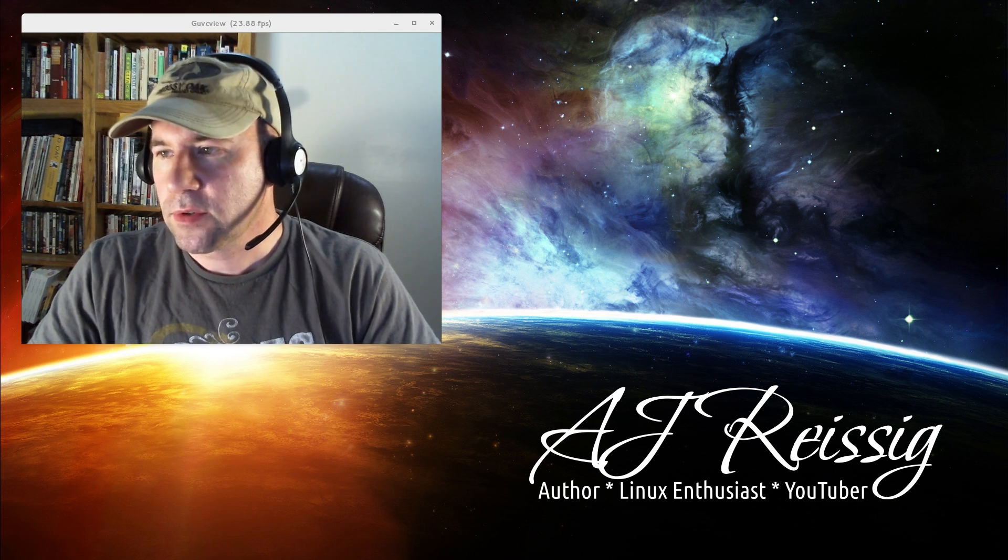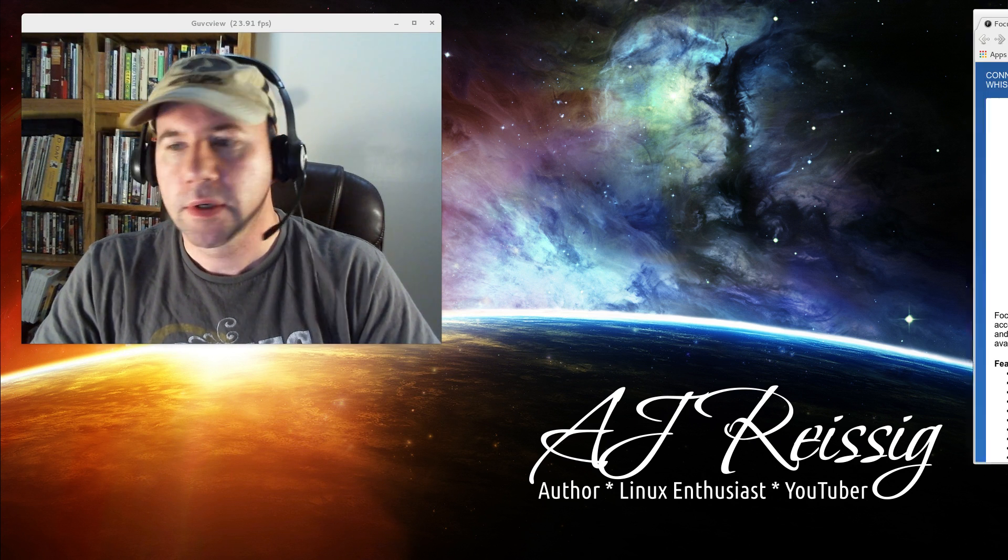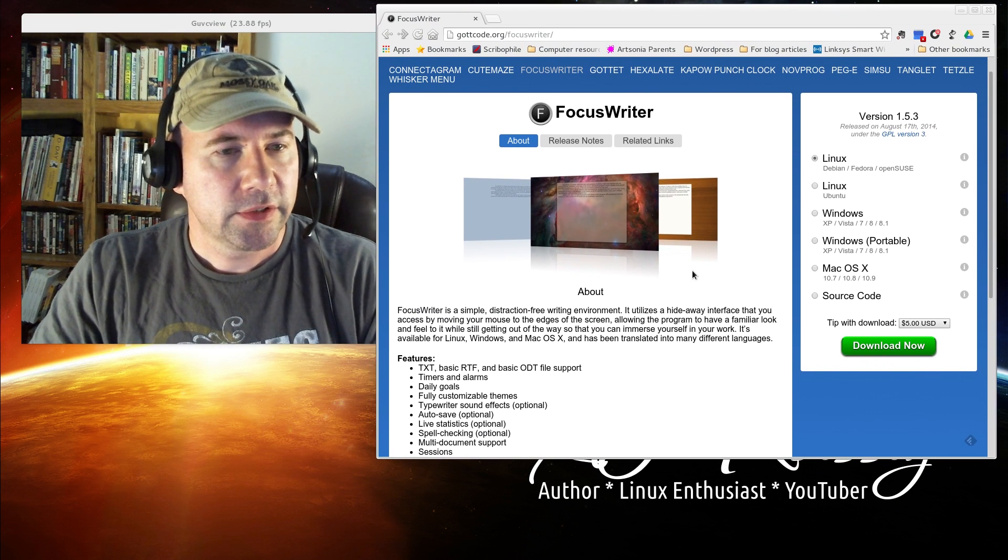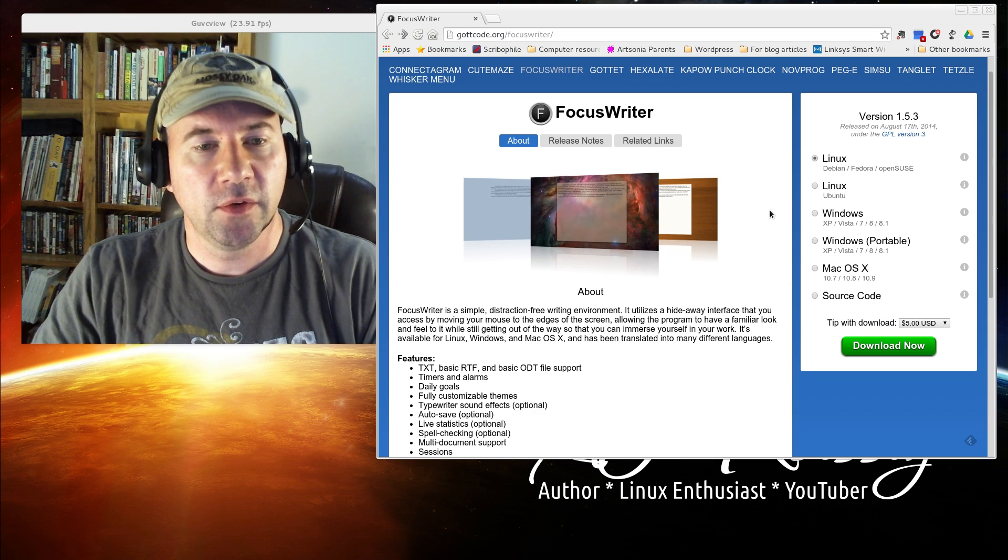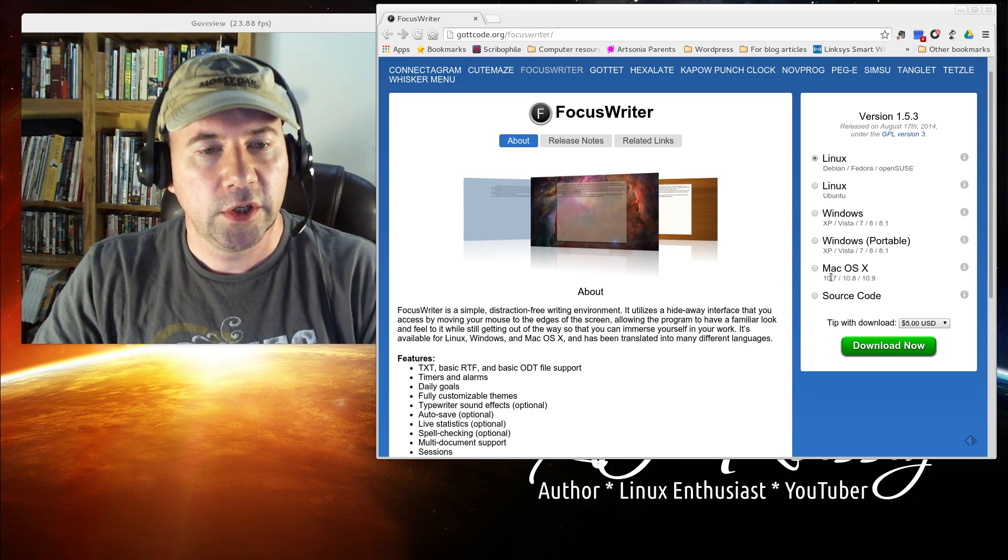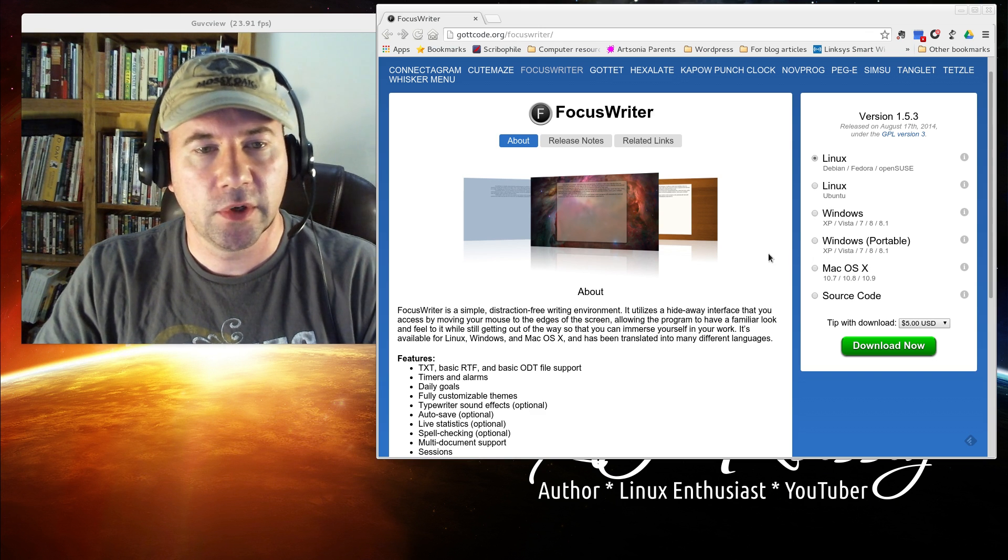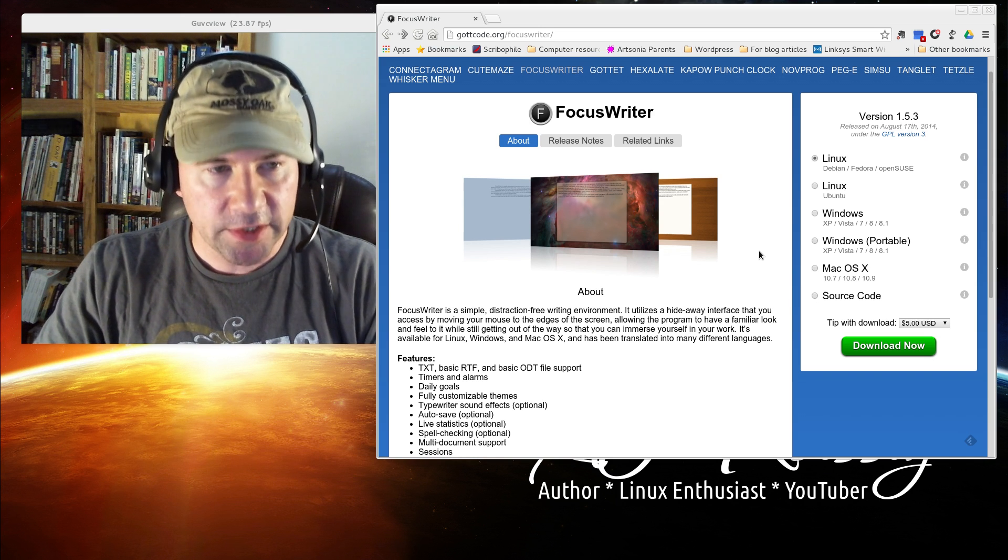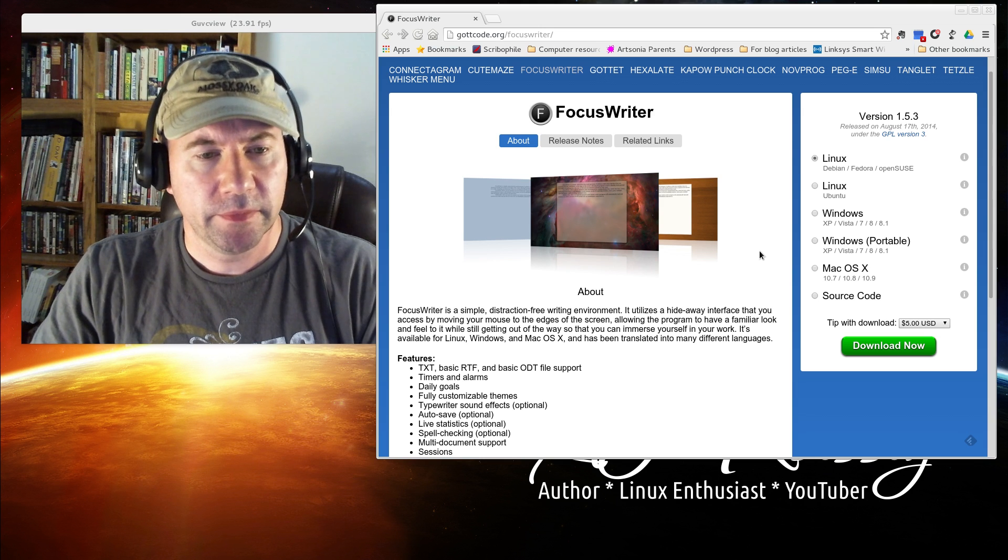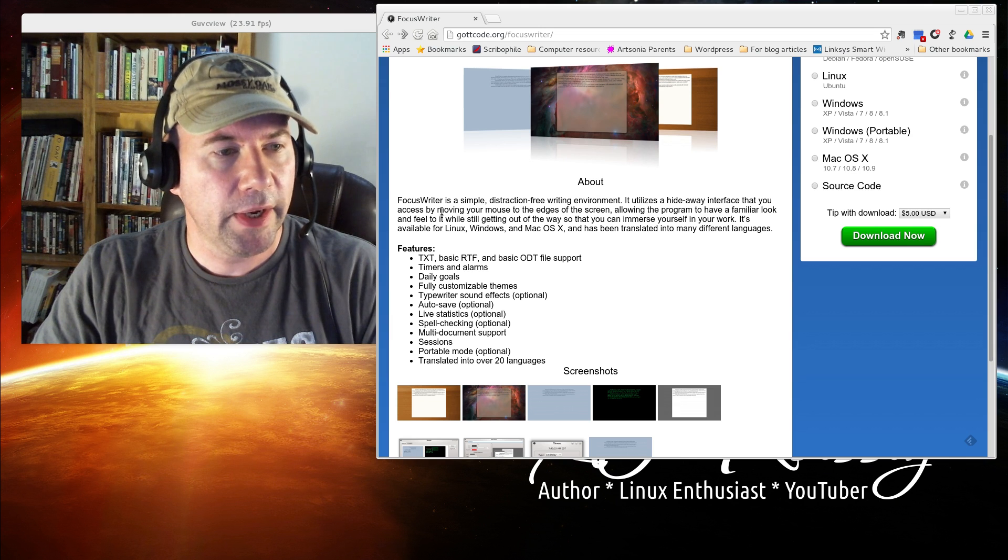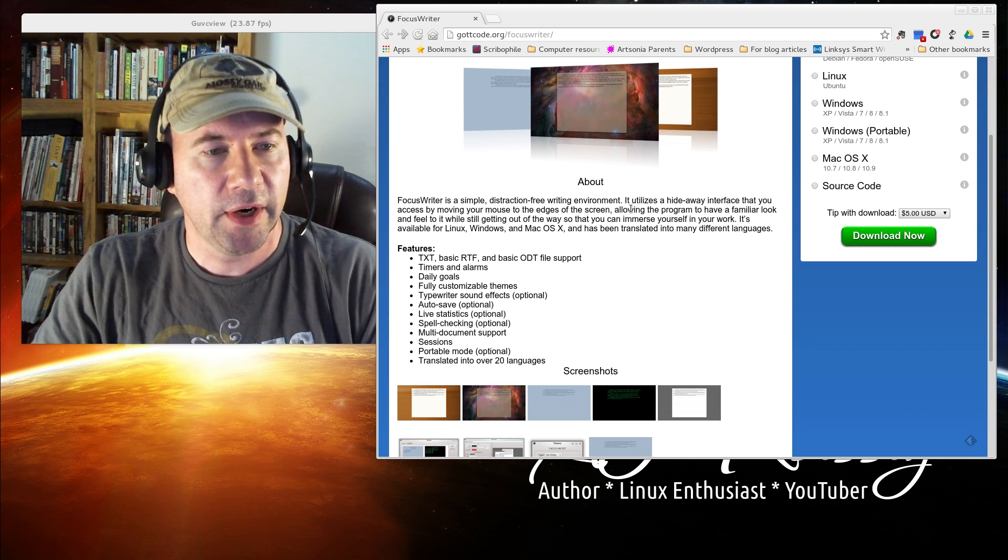Let me start by dragging over their web page. It talks a little bit about the application. First thing you're going to notice, you've got multi-platform here. Whether you're Linux, Windows, Mac, doesn't matter, you can use this application. It says Focus Writing, simple distraction-free writing environment.